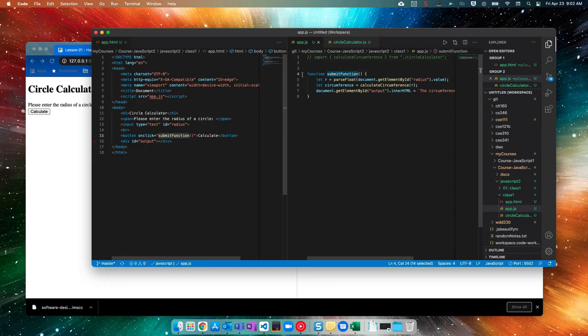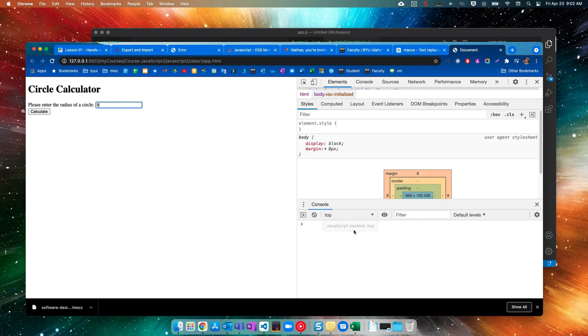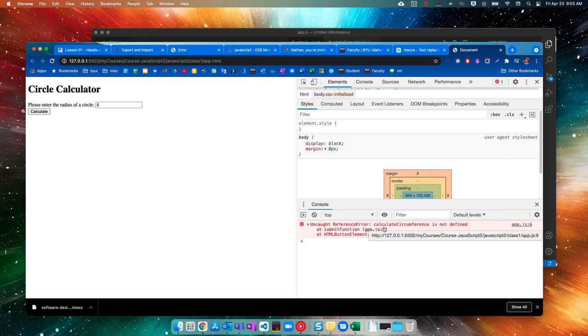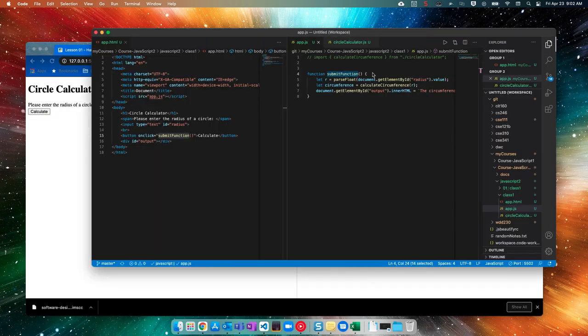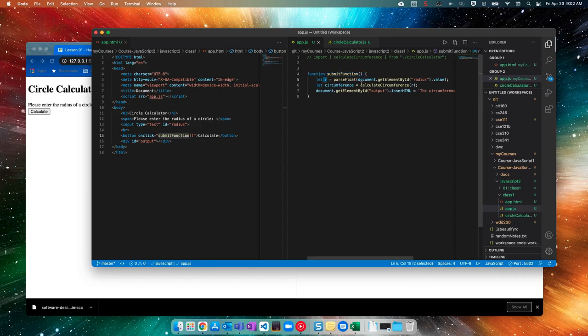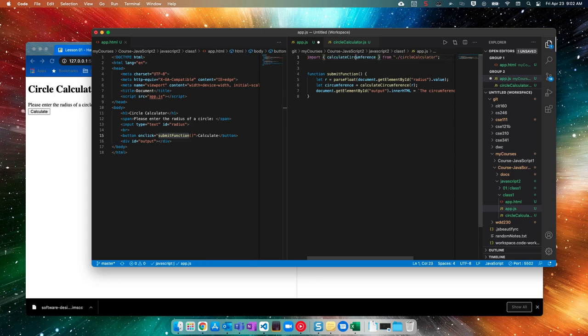And we would be able to successfully run this. Notice our error isn't here anymore about the module. And now we get an error. Calculate circumference is not defined. If we look here, that means submit function ran. We got the radius and then it couldn't find calculate circumference, which makes sense. So to be able to fix this, all right, we need to somehow make app dot JS a module.